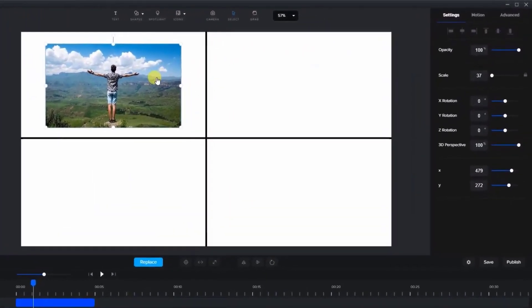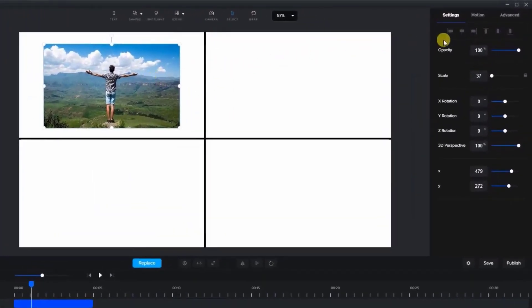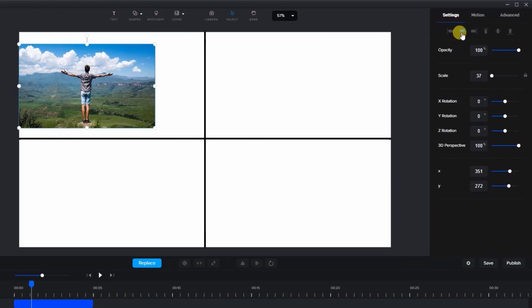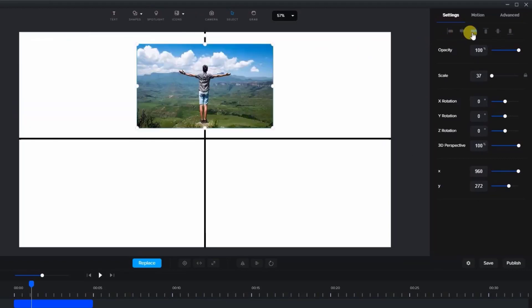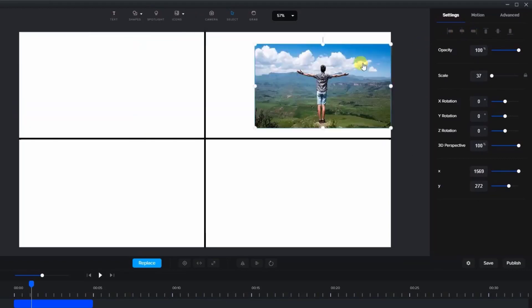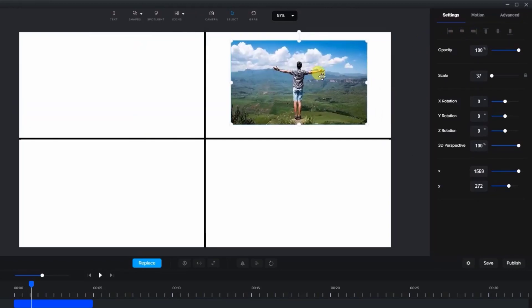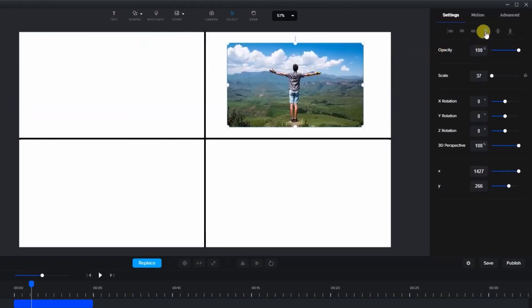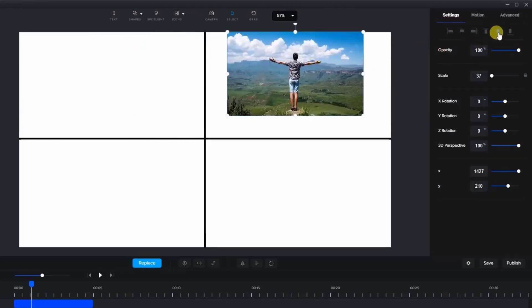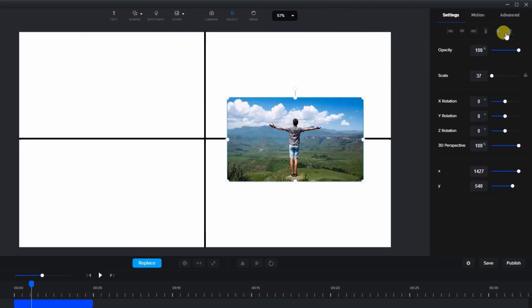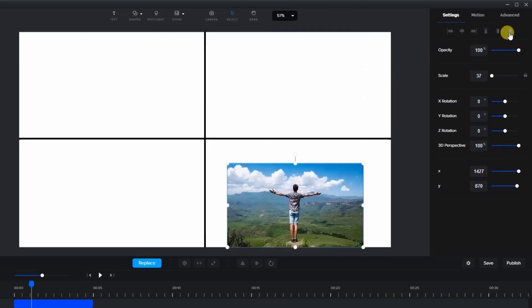Once you choose your item, you can align it to the left, horizontal center, and right of the screen. You can also align to the top, vertical center, and bottom of the screen.